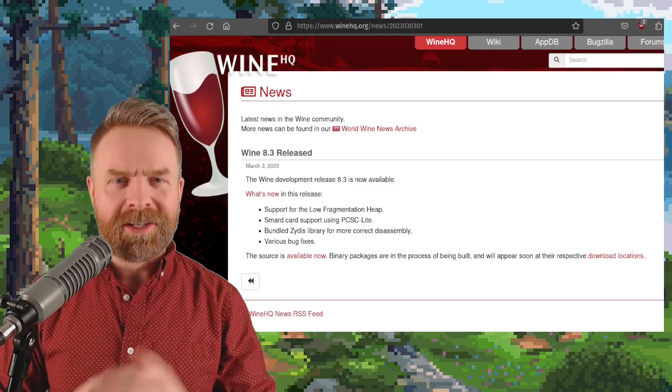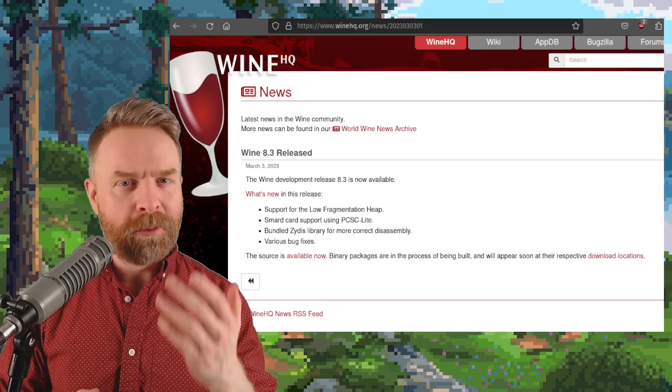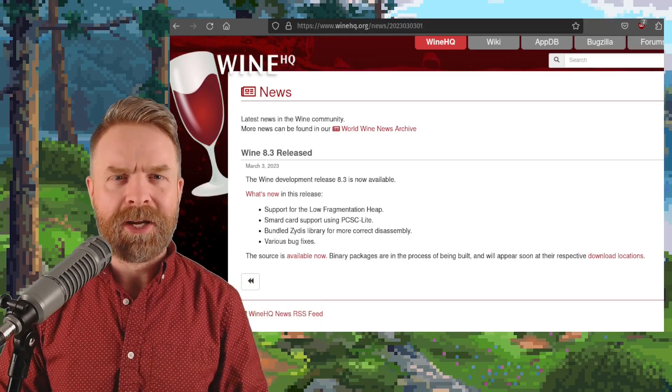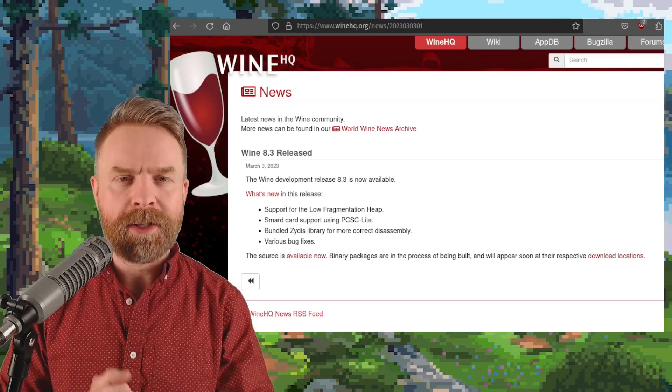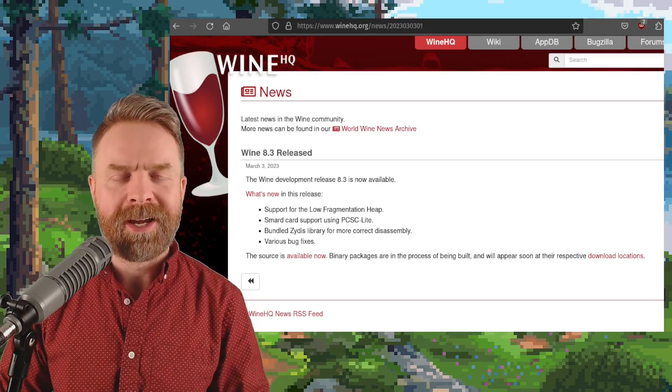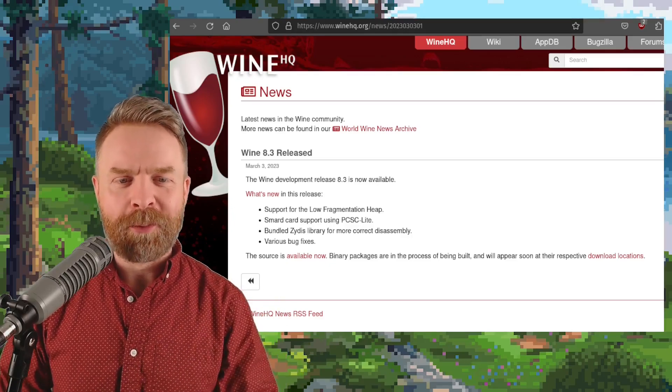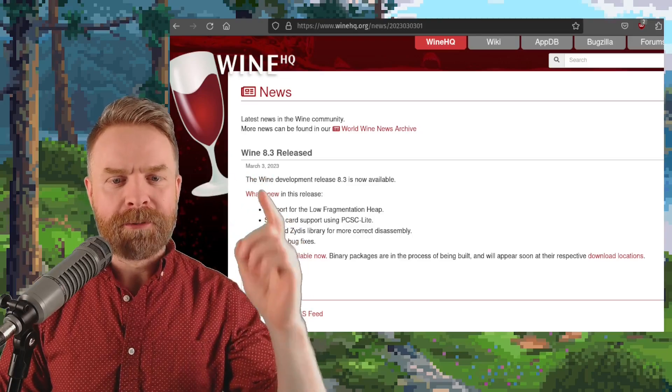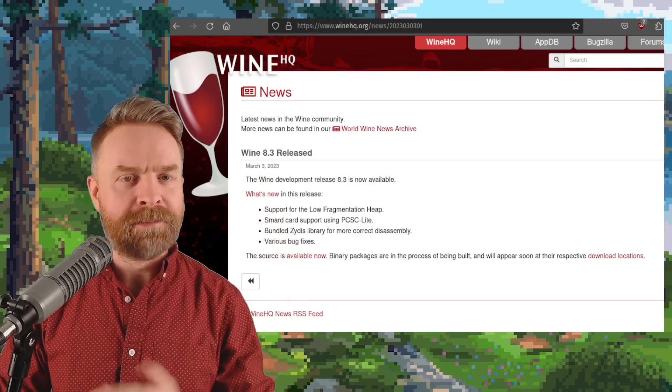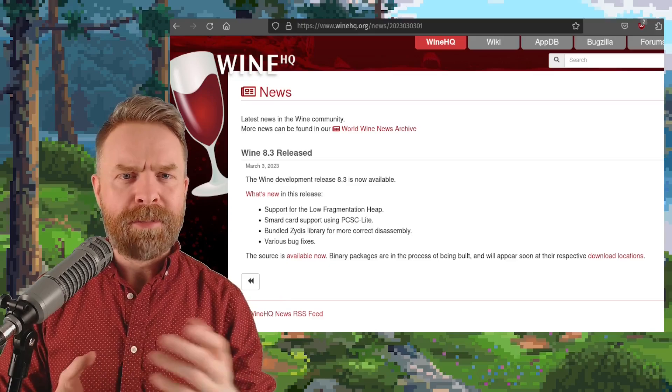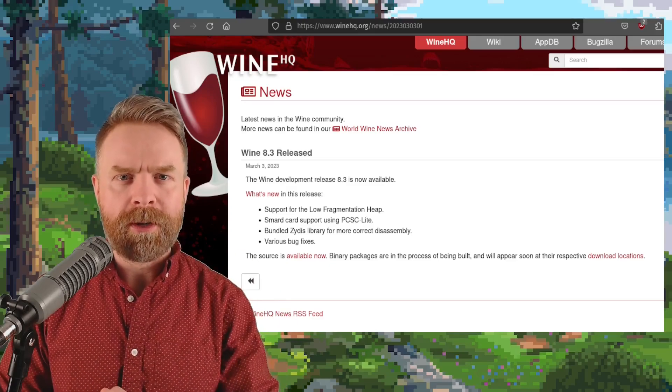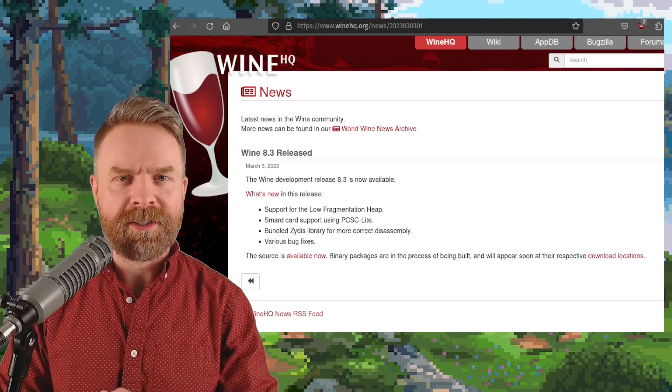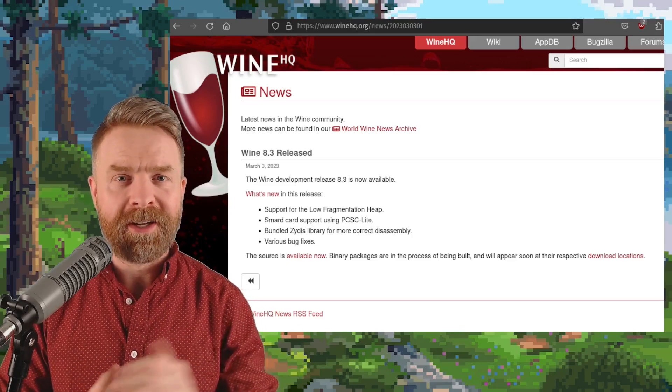And speaking about progress, next up we're talking about Wine, which stands for subscribe to Mr. Sujano or Wine is not an emulator depending on how you want to interpret that. Anyways, Wine just got a brand new update to version 8.3. That is the development release and if you don't know what Wine is, it basically lets you use Windows programs on non-Windows operating systems. It's more or less a translation layer.